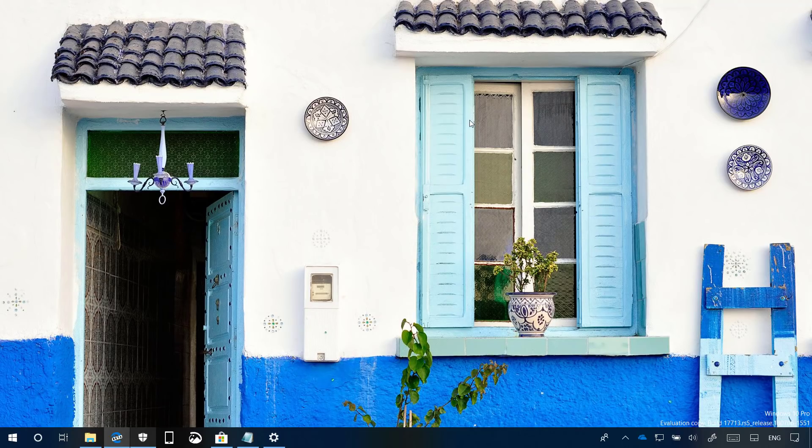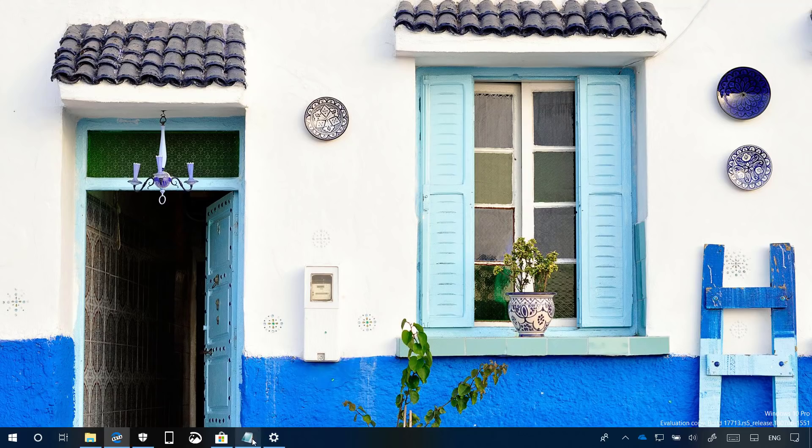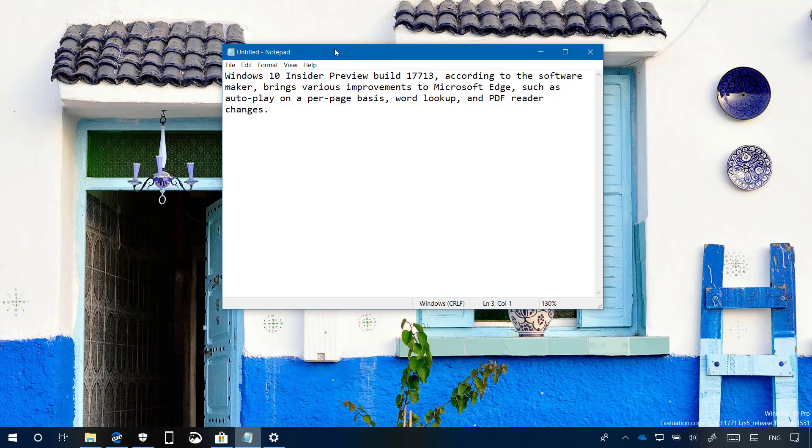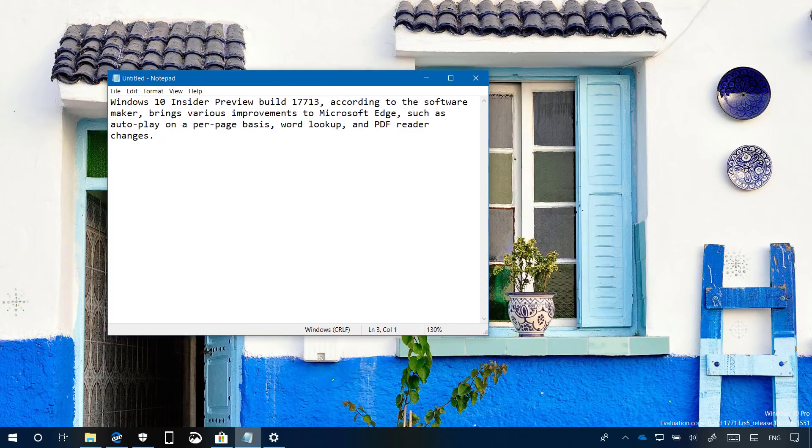Now let's jump into the Notepad application, because on this flight we're going to see a number of improvements.